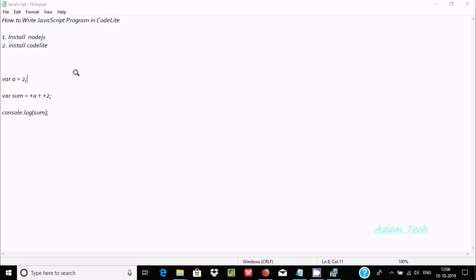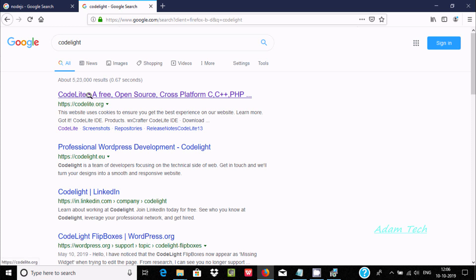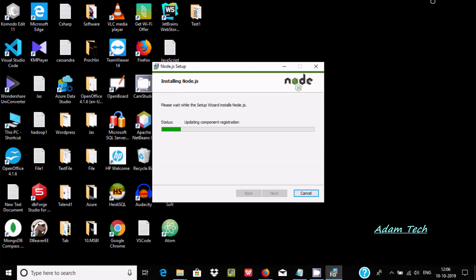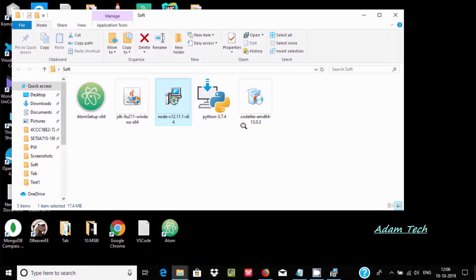Now for CodeLite — in Google, search for CodeLite. Here you can find the CodeLite company, which is an open source code platform supporting C, C++, PHP, and JavaScript. By clicking this link you can easily get the CodeLite software.